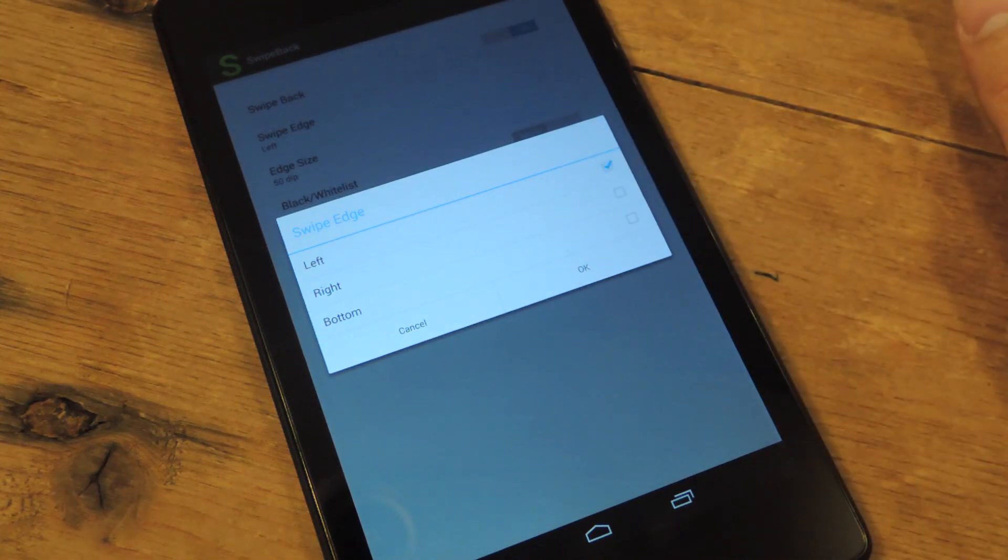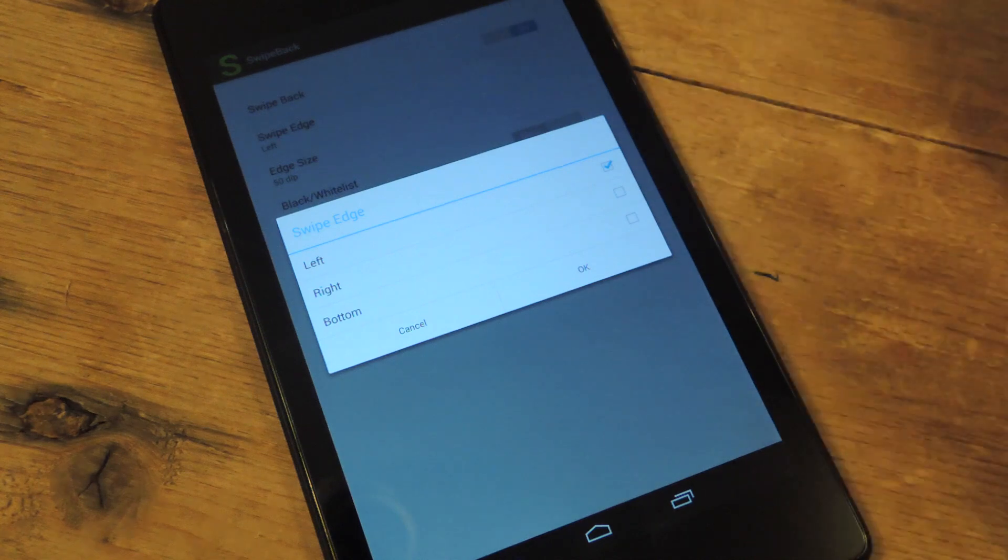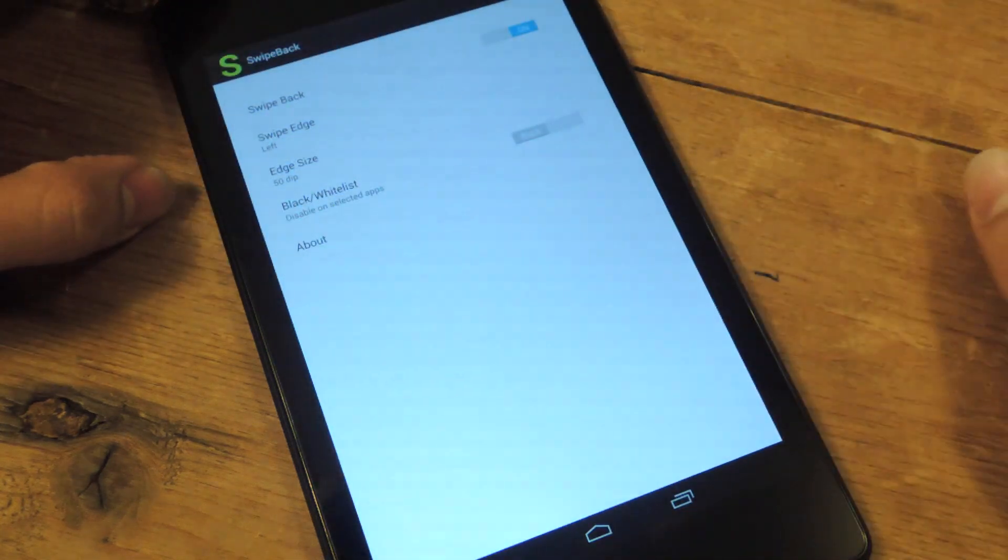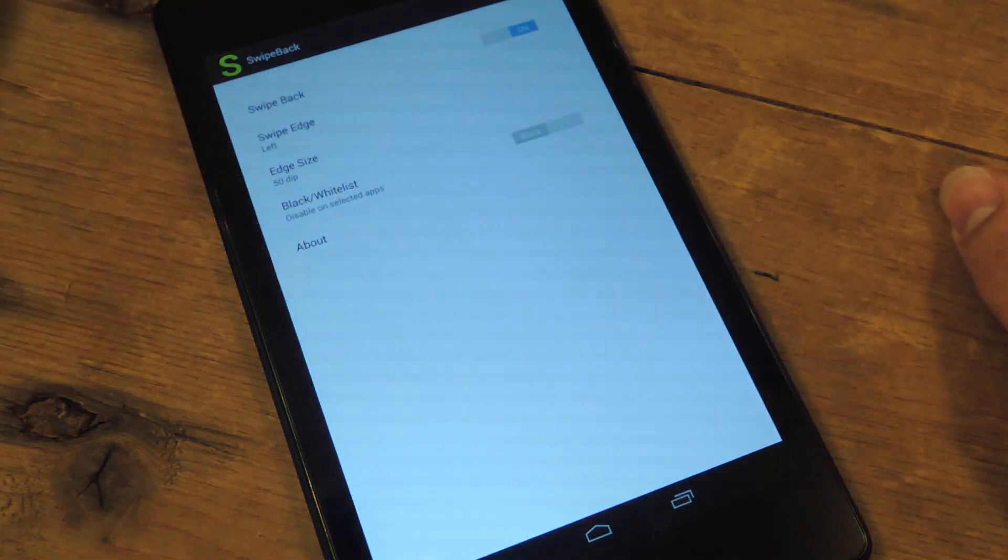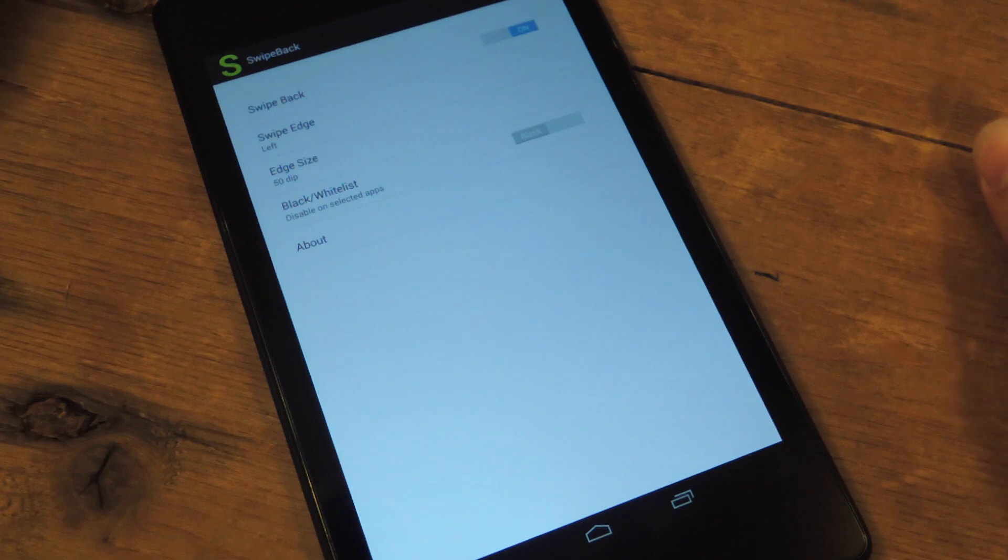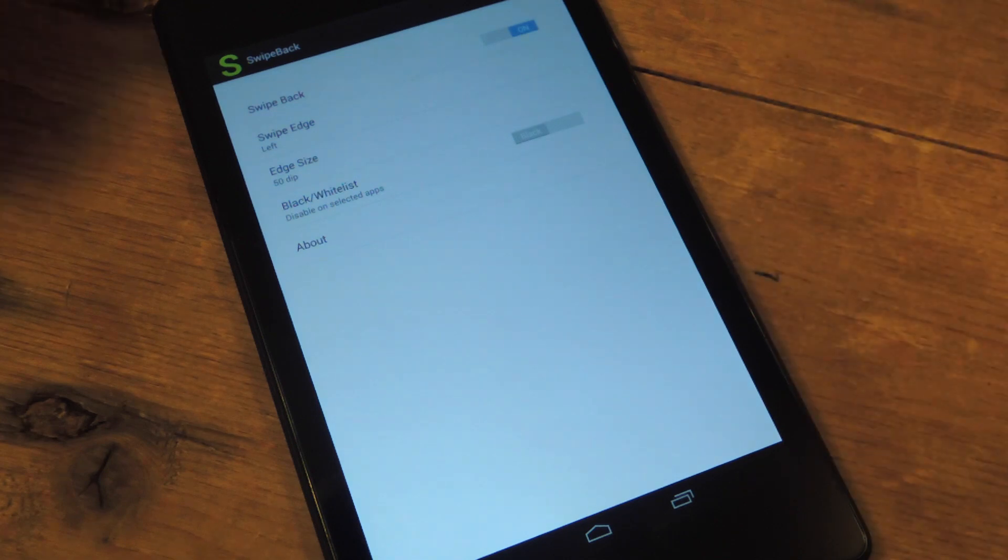Left just seems obvious and makes the most sense, but you can select to swipe from the bottom or the right. But I feel like that will conflict with other applications or other things on your interface.